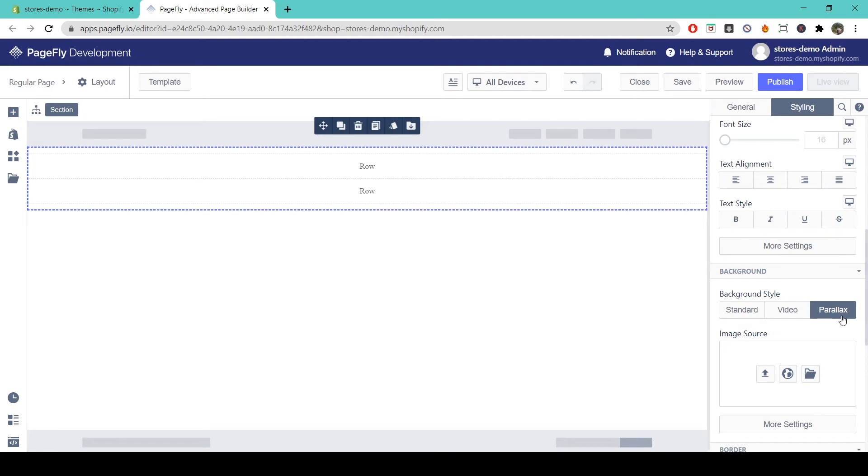Okay so now we'll move on to rows. So just as a section includes one or more rows, a row includes one or more columns.